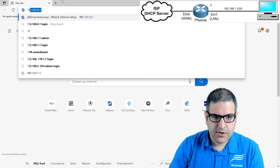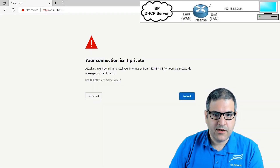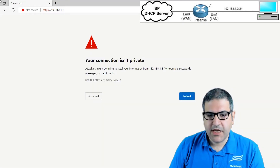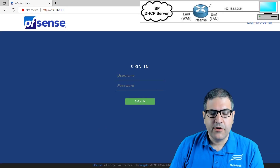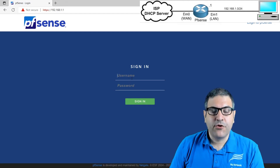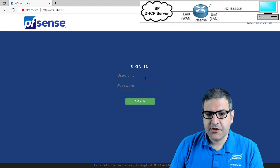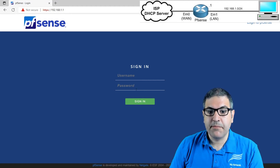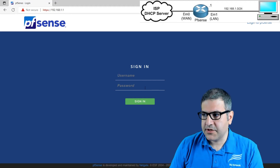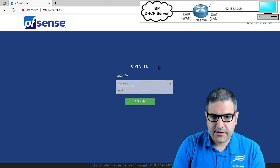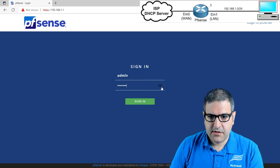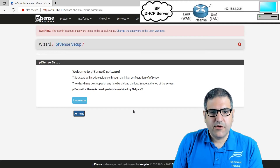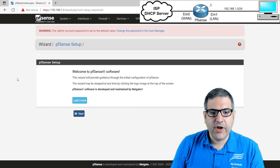So I go to a browser — Edge in this case — and put the IP of PFSense: 192.168.1.1. It says your connection is not private. Click Advanced and Continue. We are now on PFSense. By default, the username is admin and the password is pfsense, all lowercase. So I enter admin and pfsense, and sign in. Here we go — we are now inside PFSense and the initial setup wizard begins.